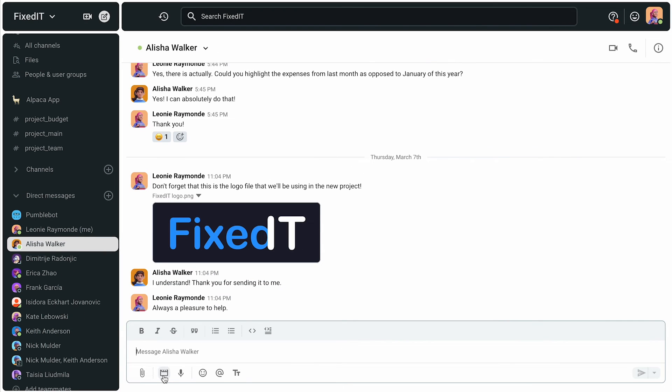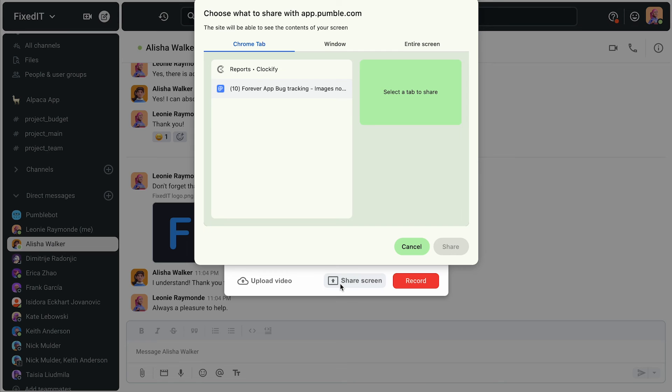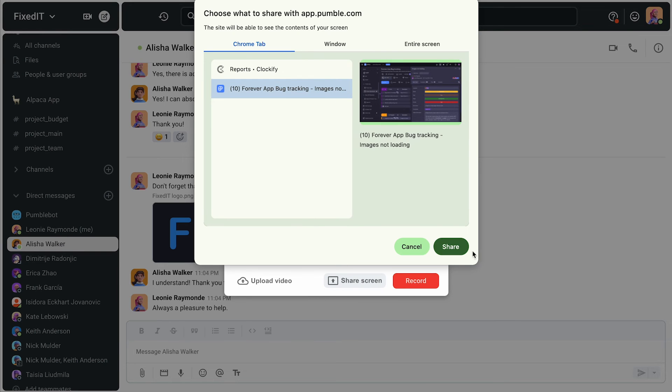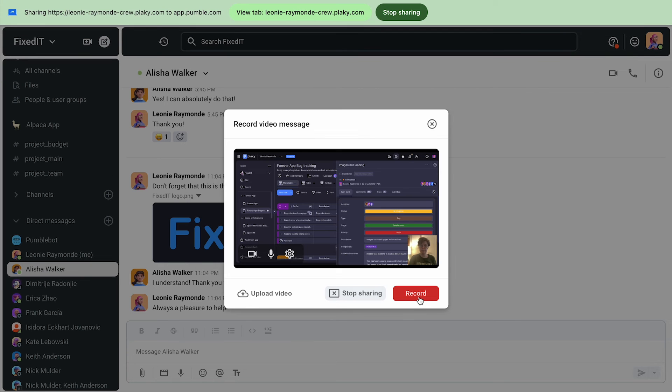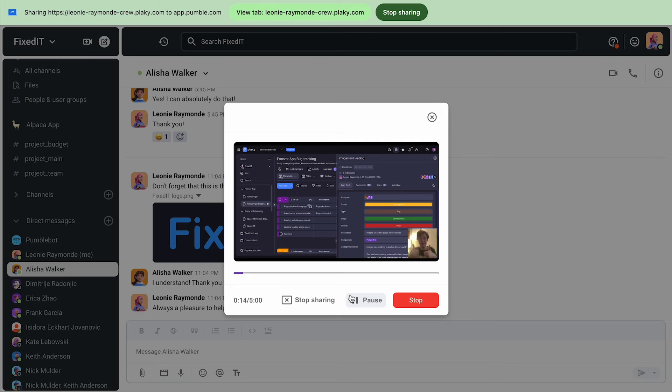And for those times when a message just isn't enough, Pumble's video messages come to the rescue. She can provide project updates, progress reports, or team shoutouts directly in any channel.